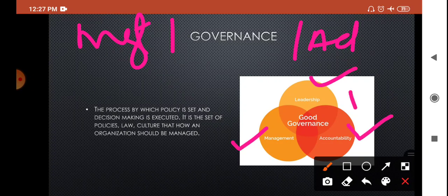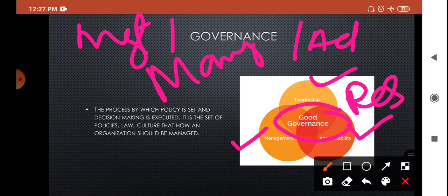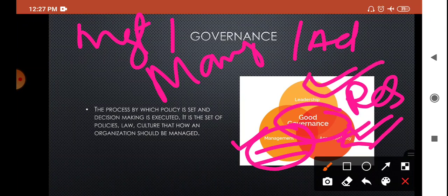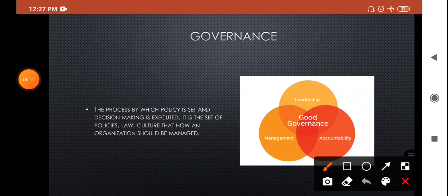Governance includes leadership, management, and accountability — that is, responsibility. The characteristics of good governance are that the manager should be good at managing things, should be a responsible person with accountability, and should be a good leader. So the three good features of governance are leadership, management, and accountability.